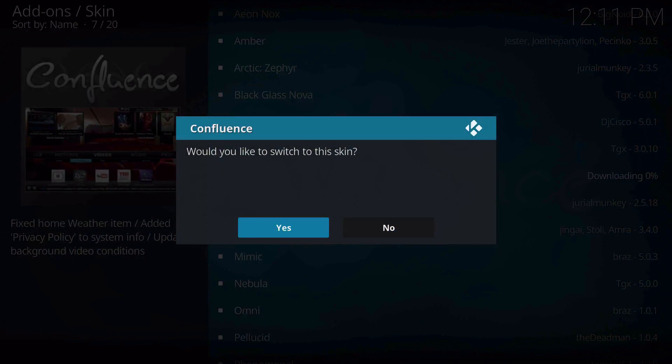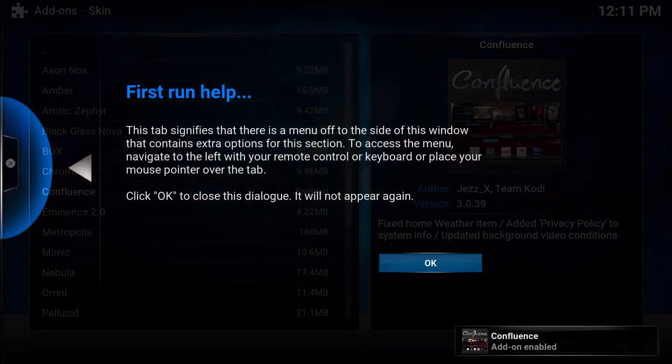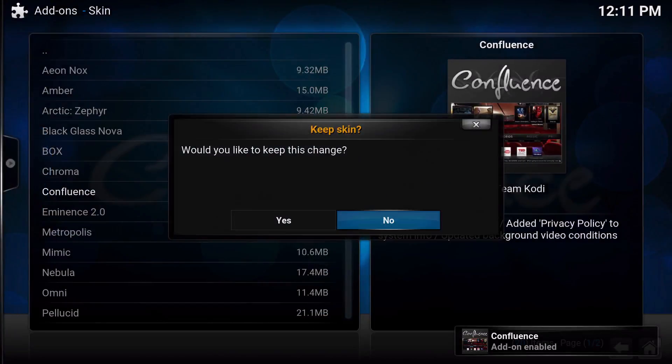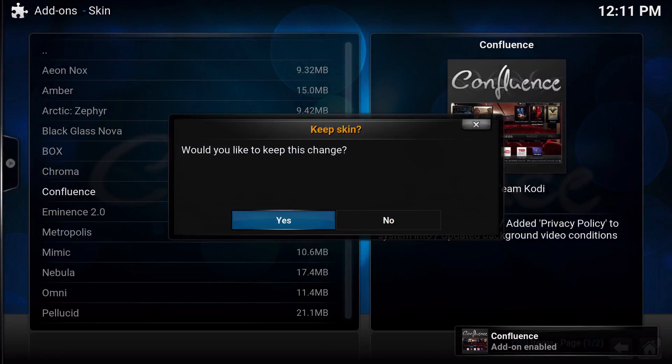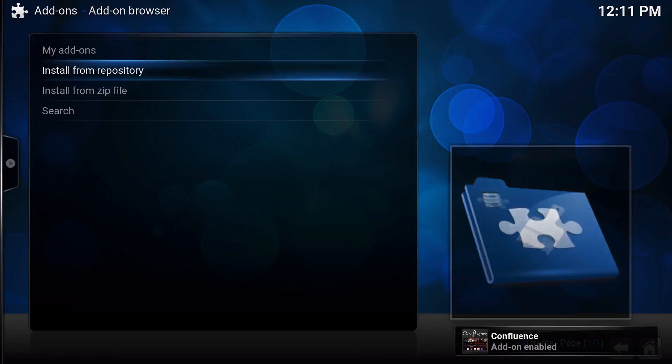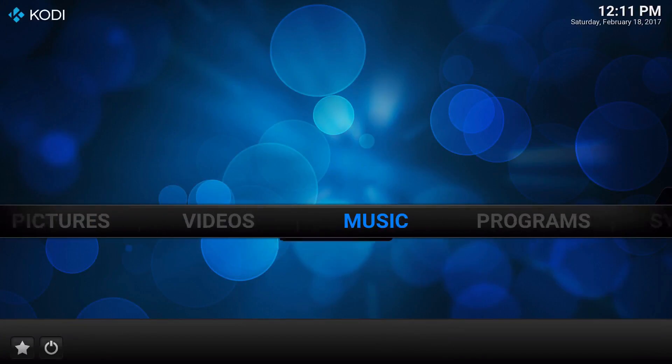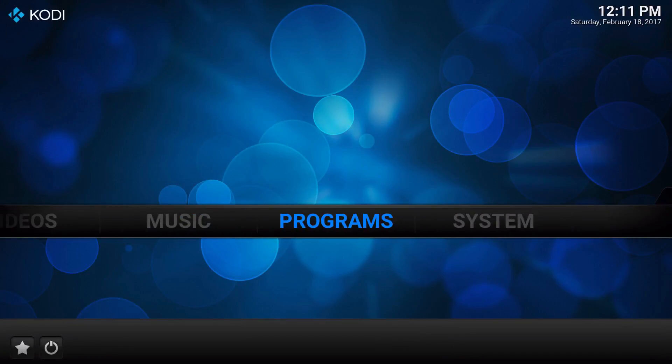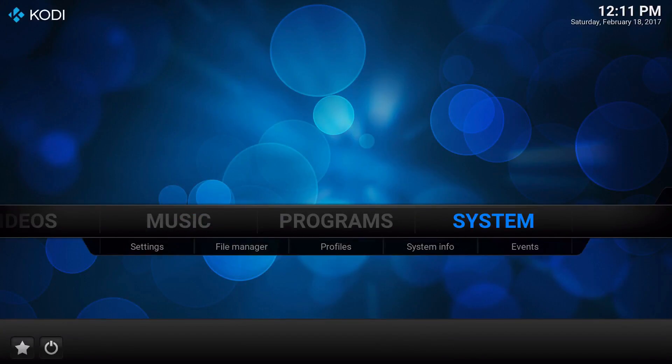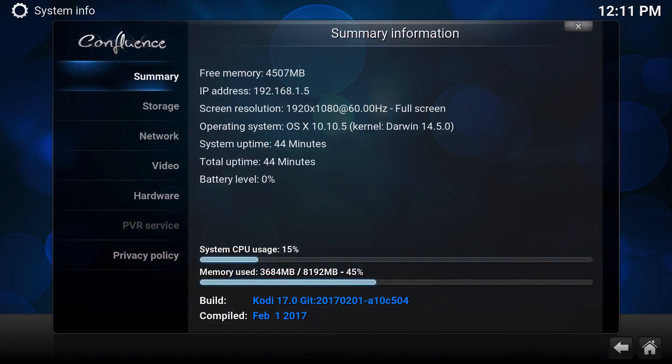Would I like to switch? Of course. So there it is—you are officially back to Kodi 17 the way it's supposed to look. If you don't believe me, there it is: Kodi 17.0 compiled at February 1st, 2017. I'm actually using a Mac right now.